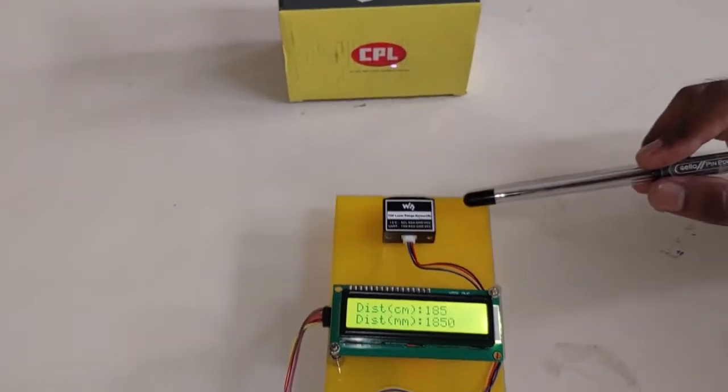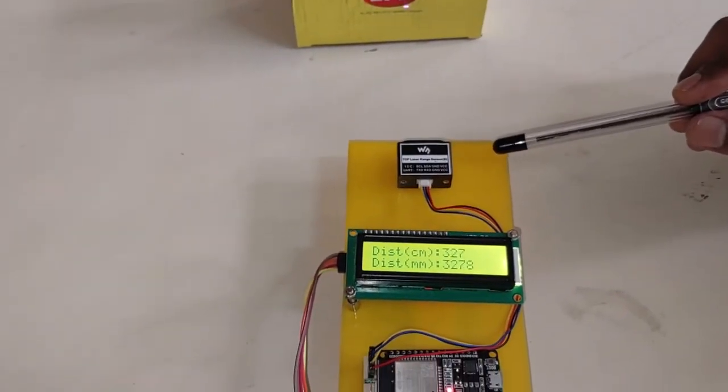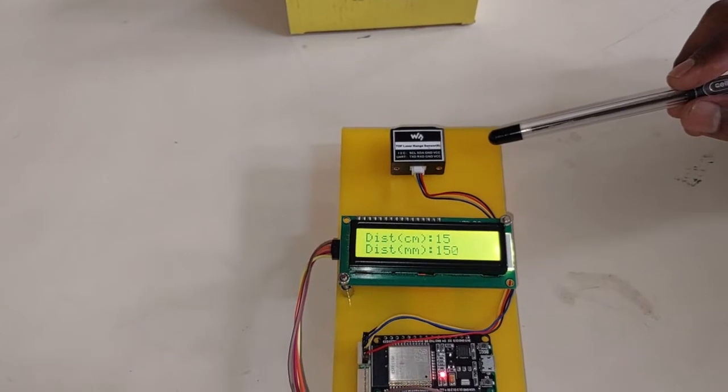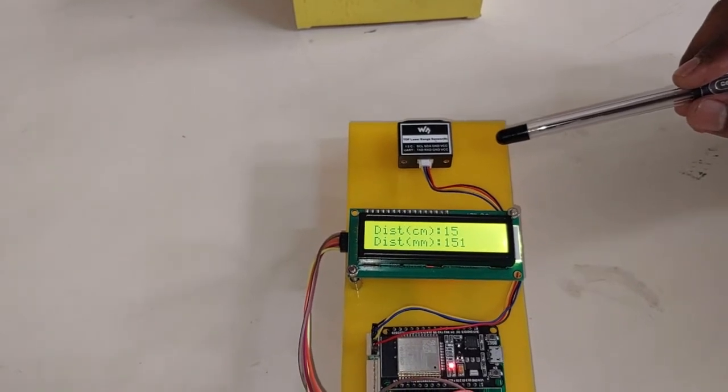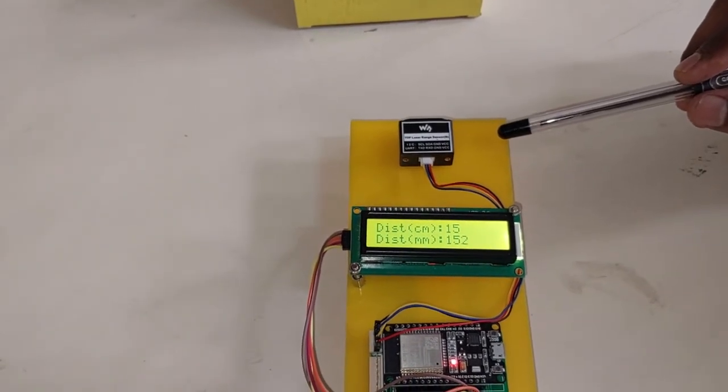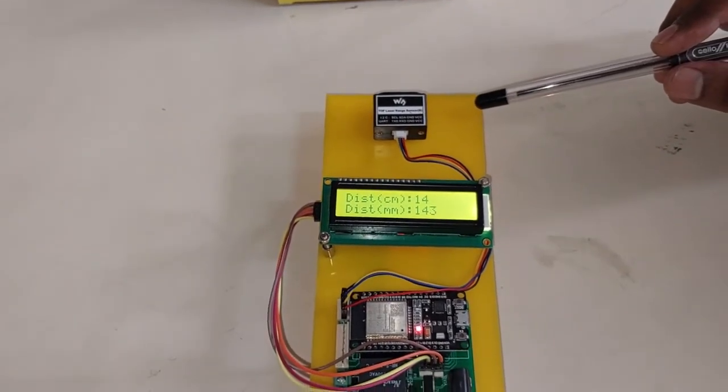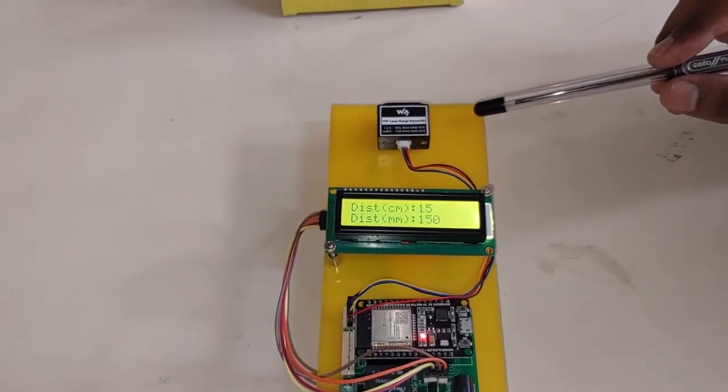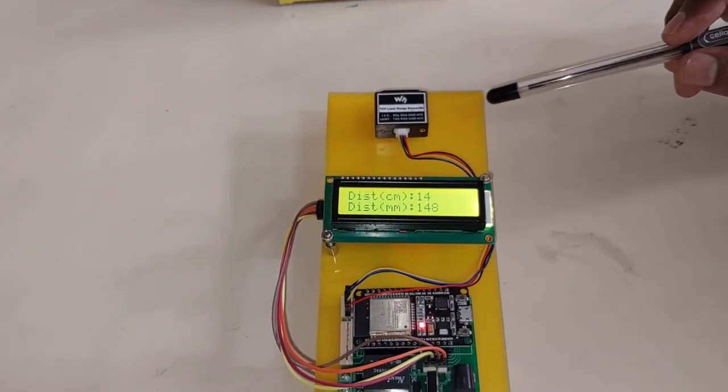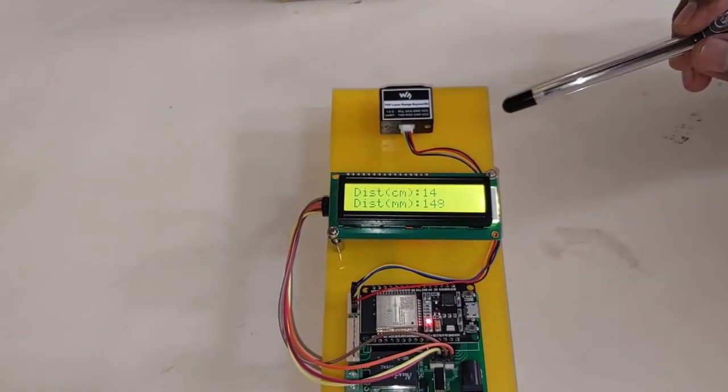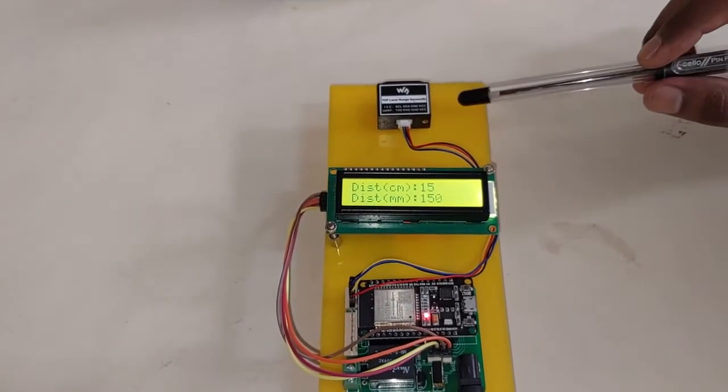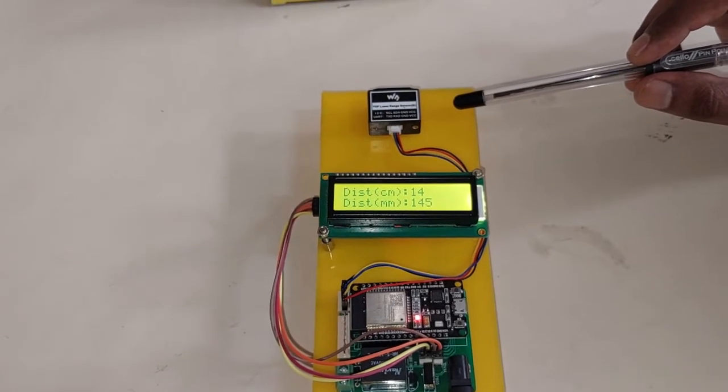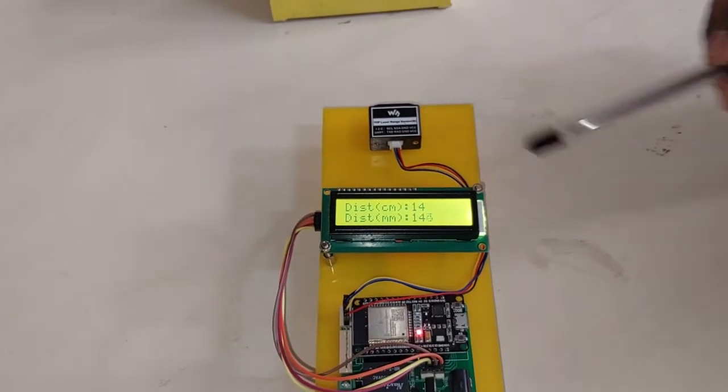This sensor can measure distance of an object up to 15 meters. It is not like ultrasonic sensors which work on sound waves. This works on light signals, basically infrared signals.